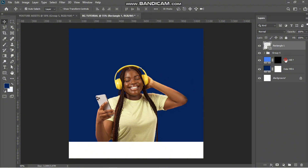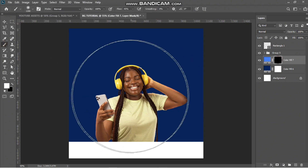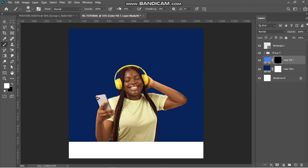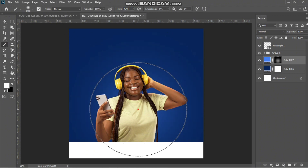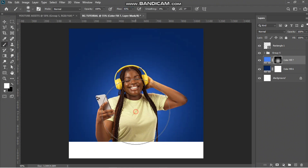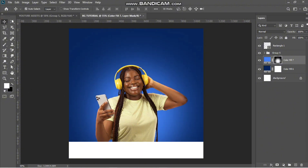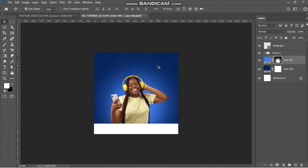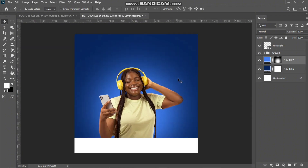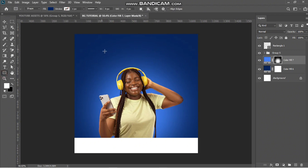Now I have my background. I need to make a soft glow behind the model, so I'll pick my brush, set my flow to something below 50, and just dab behind her to show that brightness coming behind her. I've successfully created a background, but I can add a little more detail.